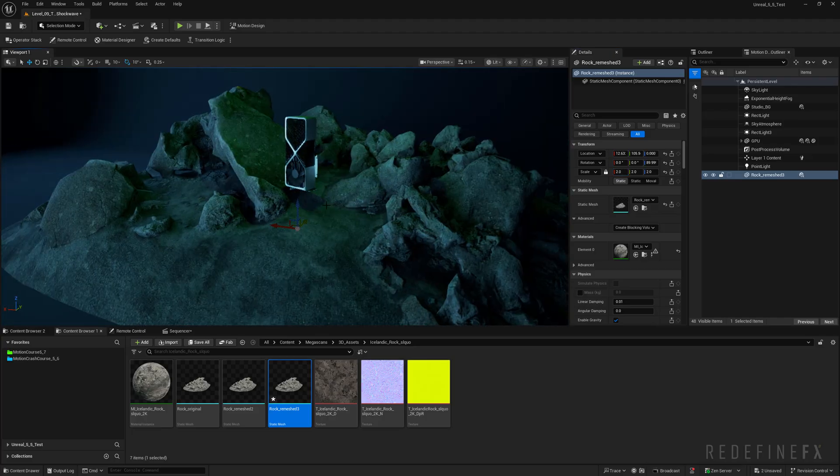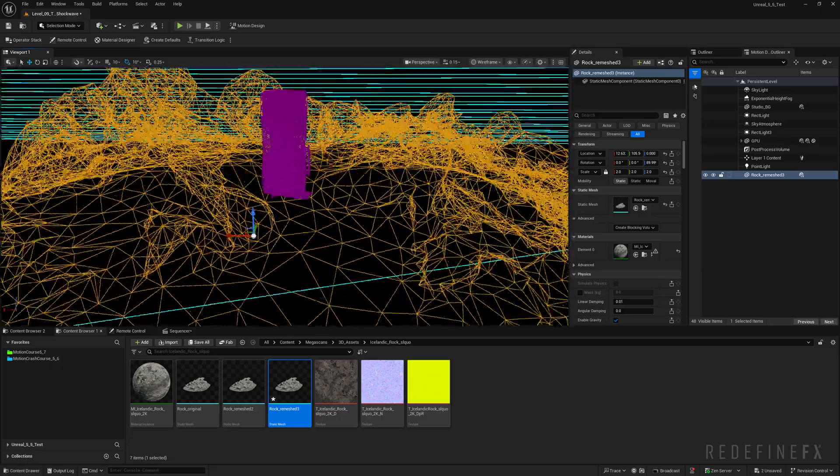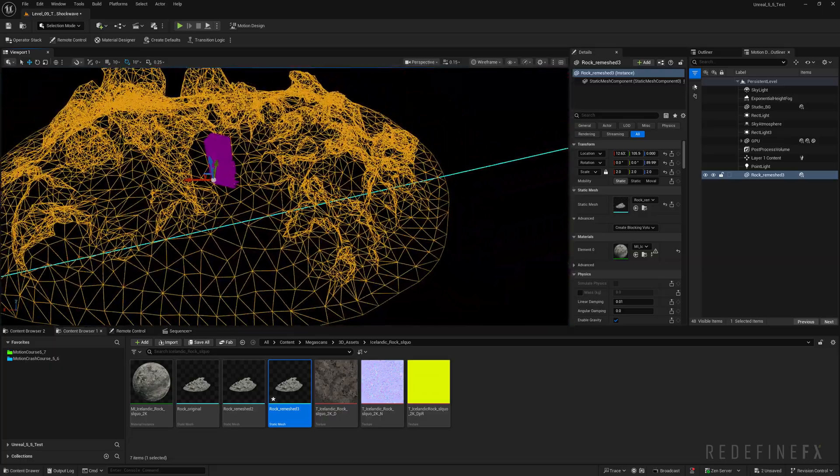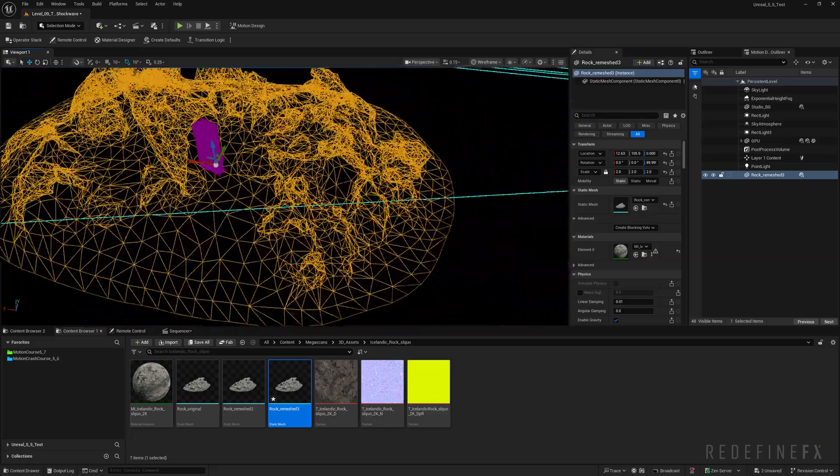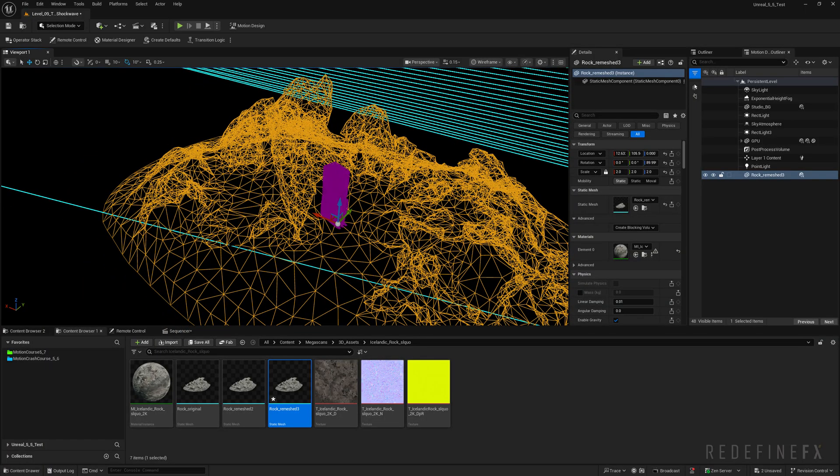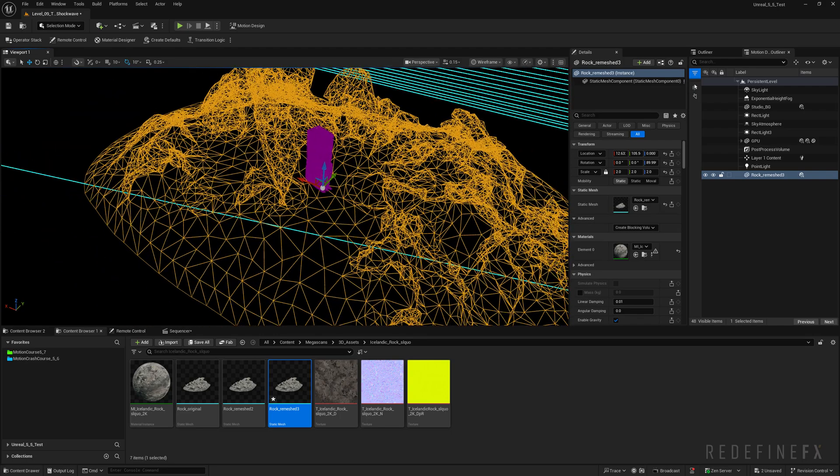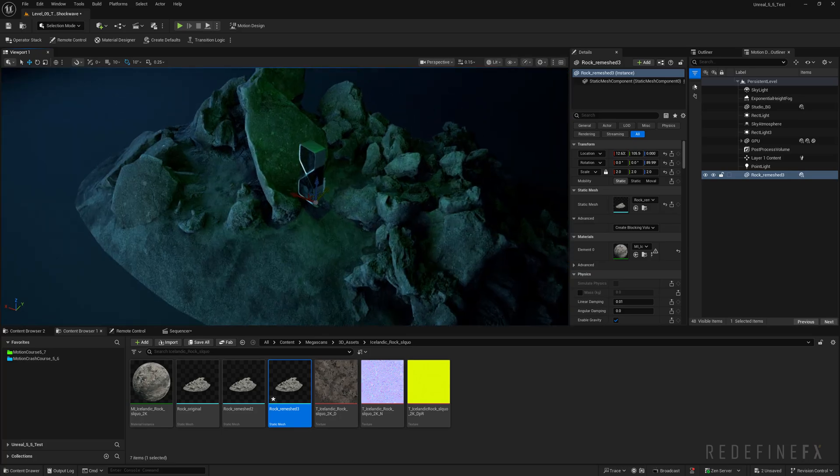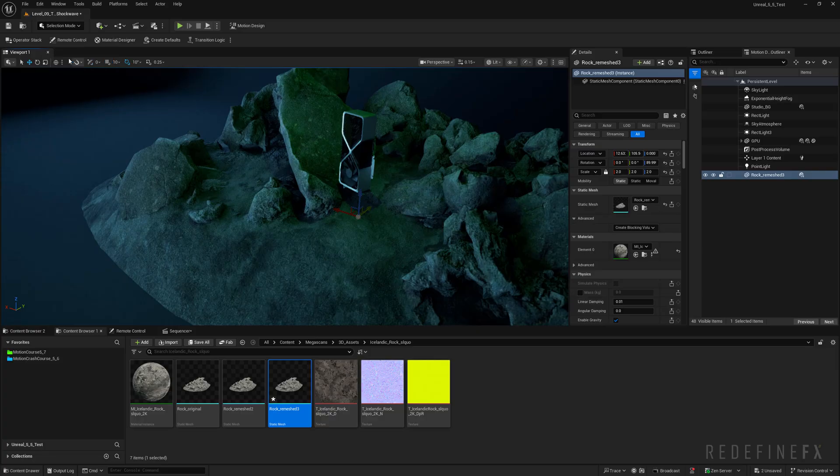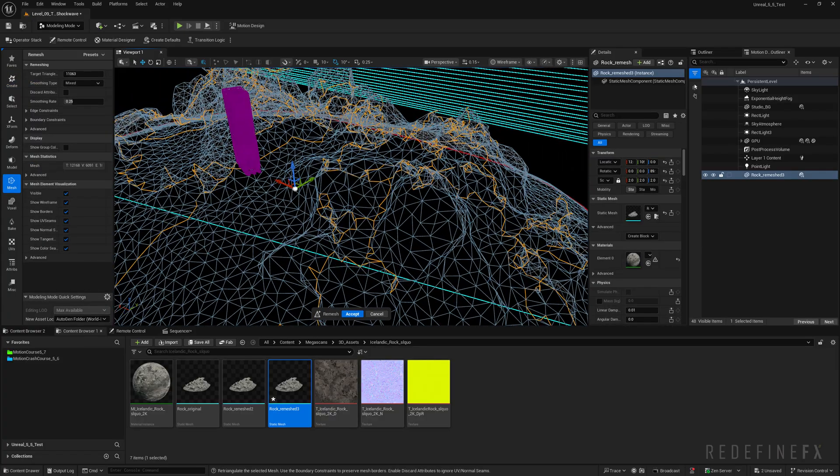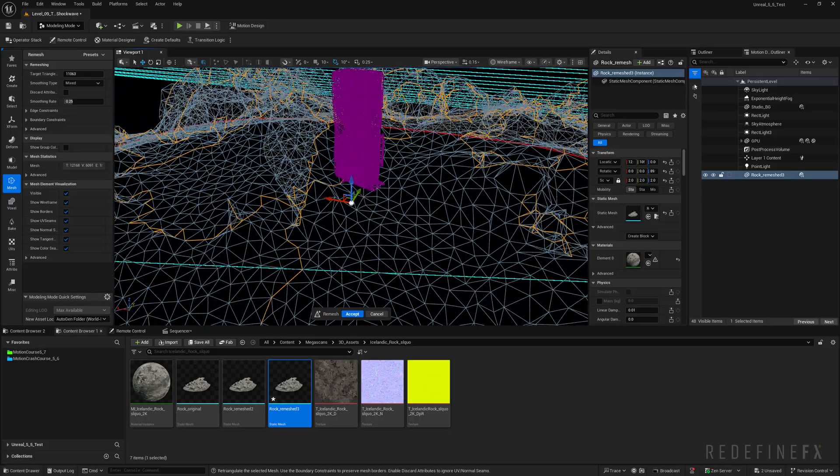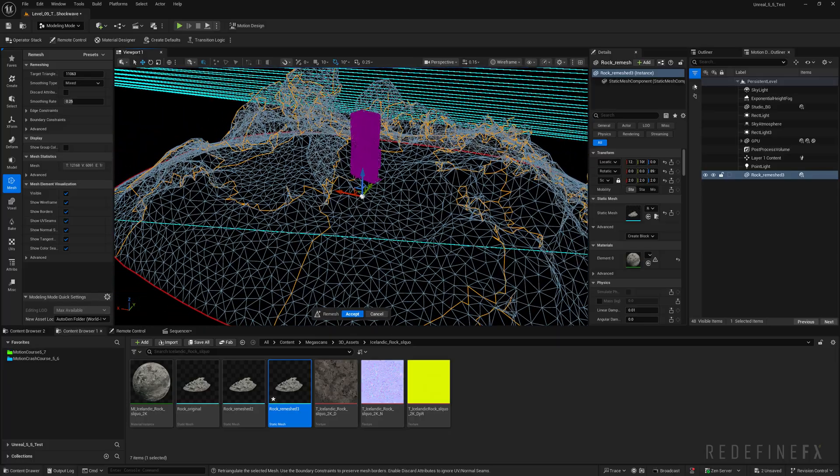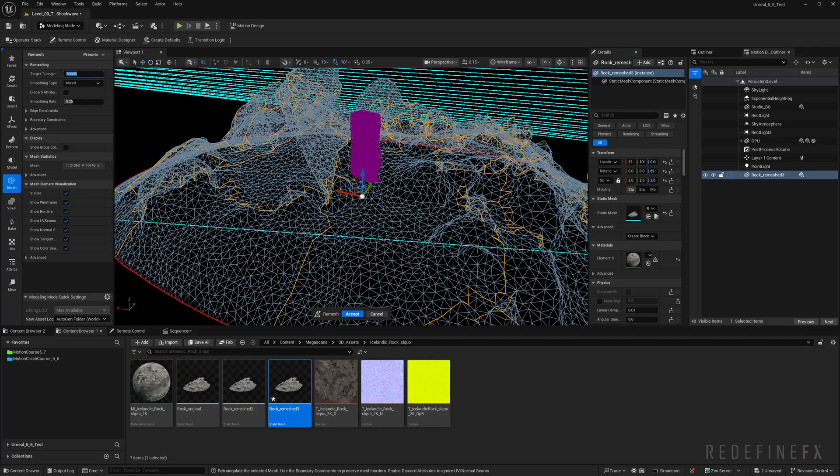And now if I do alt 2 to see the wireframe you can see that the triangles are uneven. And in order for us to scatter the particles across the surface evenly we need the triangles to be evenly spread across the mesh so we're going to remesh it. So I'll do alt 4 to go back to lit view and with the rock selected I'll go over here and say modeling mode mesh remesh. So we have the same density of triangles across the whole mesh. You can set the target triangles to 20,000 and then say accept.